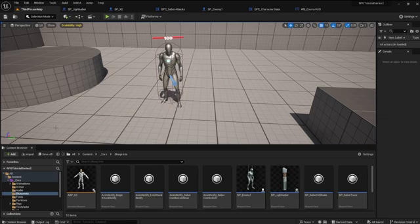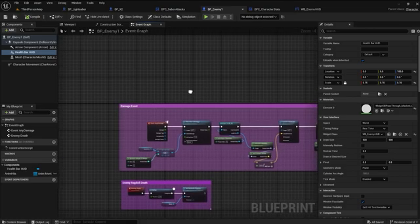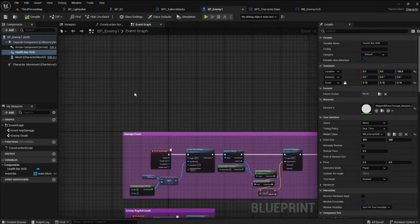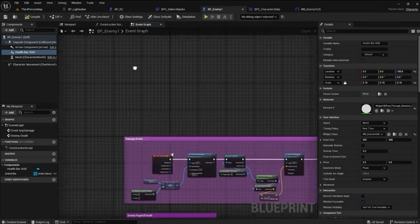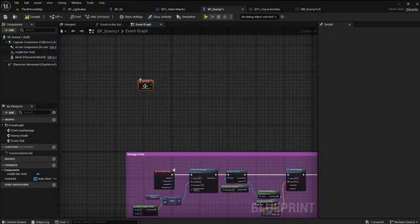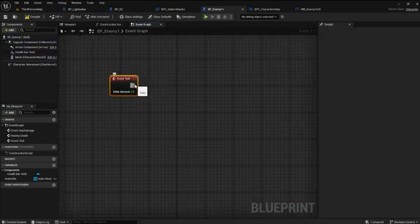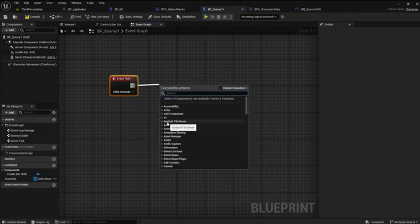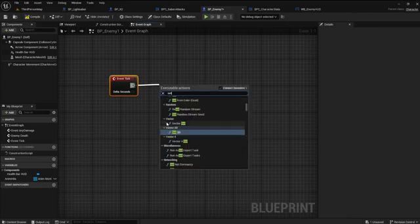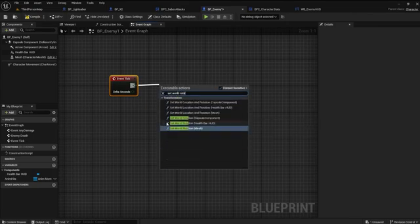Not bad, except that we can't see it behind the character — we can fix that. Go into the enemy event graph and get the event tick node. Add the set world rotation function with the health bar HUD as the target.